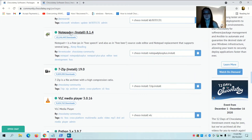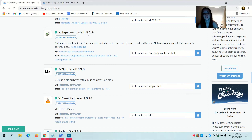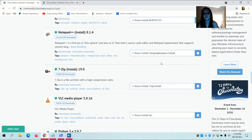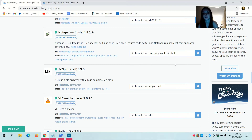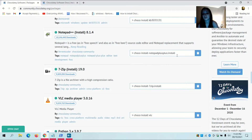I'm going to go with Notepad++ Install 8.1.4. To install Notepad++, you're going to enter choco install notepad-plus-plus.install into PowerShell or Command Prompt. I'm going to copy and paste this.